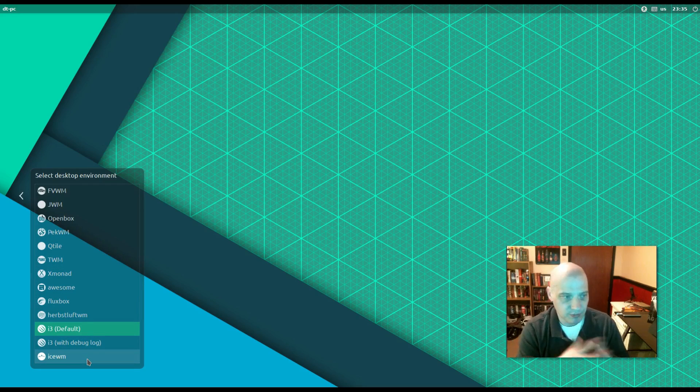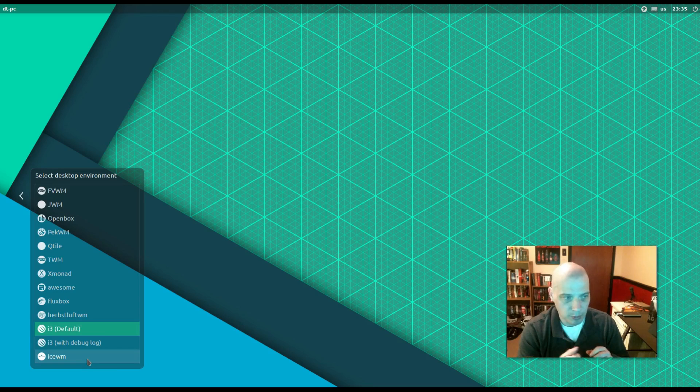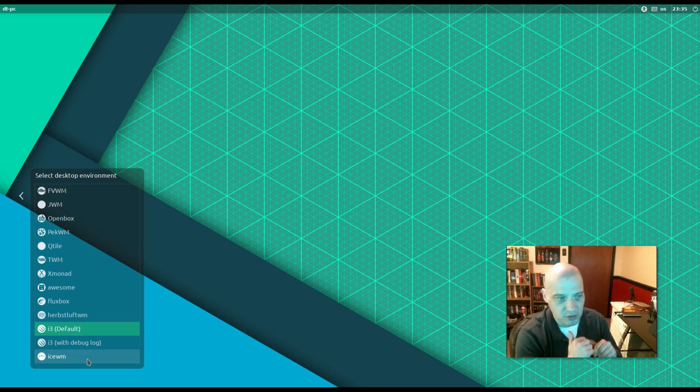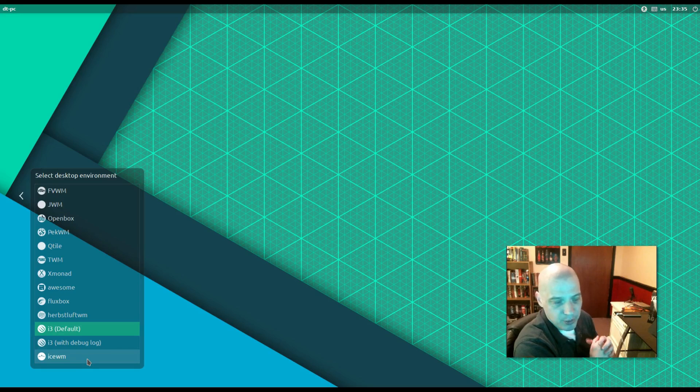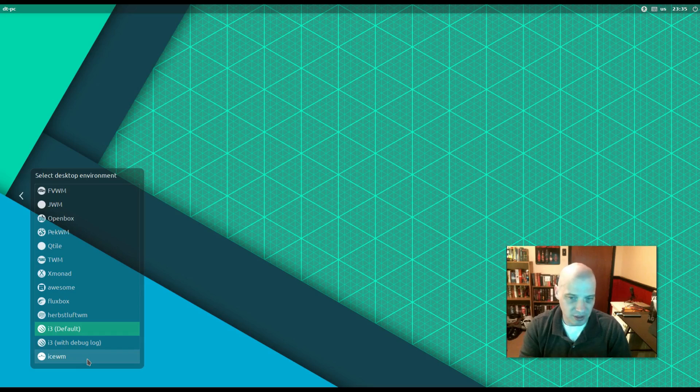Now, we have fvwm, jwm, openbox, pekwm, qtile, twm, xmonad, awesome, fluxbox, herbstluftwm, i3, and the ice window manager all installed on this system.